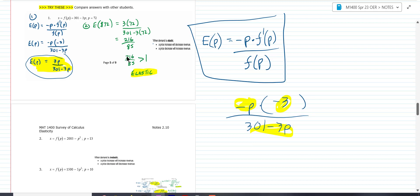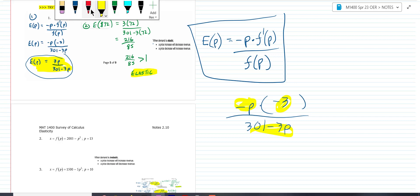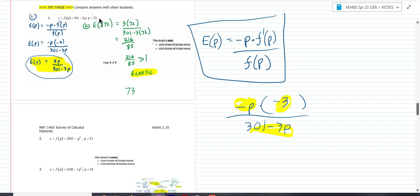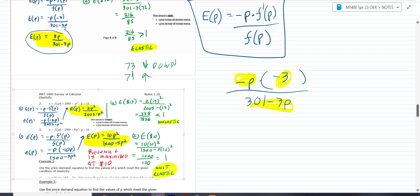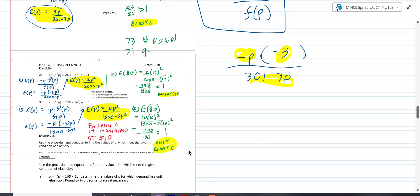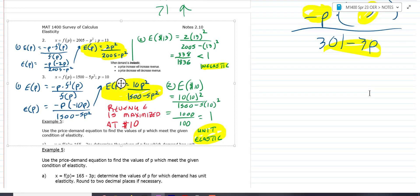Here's what you have on the next two examples. For number two, make sure you have this elasticity function: you end up with 2P squared over 2005 minus P squared. When you plug in the price of 13 and do the arithmetic, you would have got 338 over 1836 — that means it's inelastic. So if you change that $13 to $14, the revenue goes up; if you make the price go down, the revenue goes down. When the elasticity is one, that's where revenue maximizes.